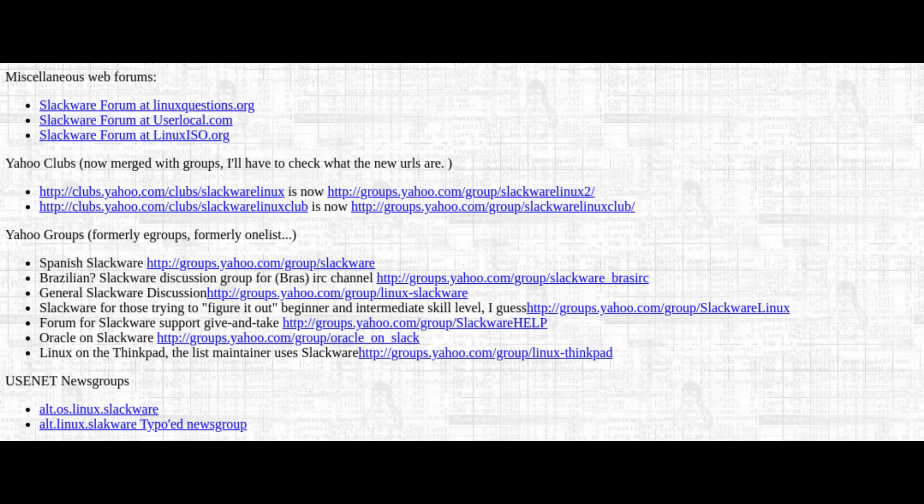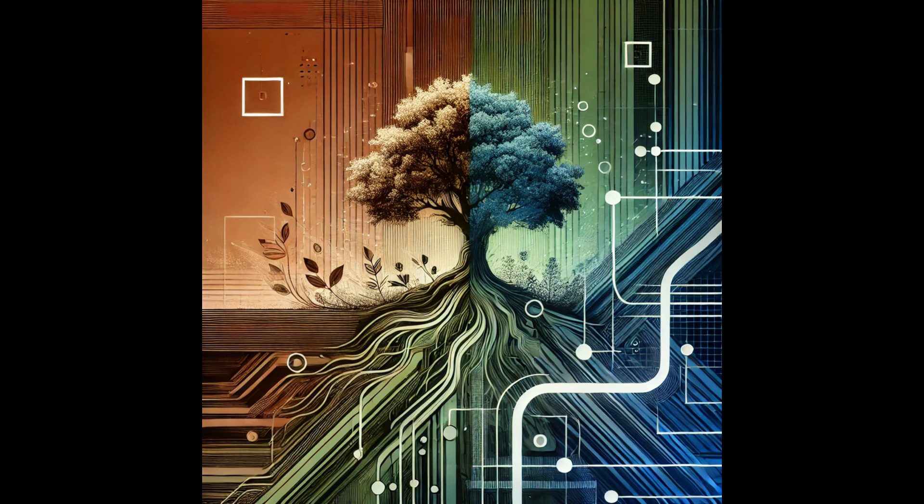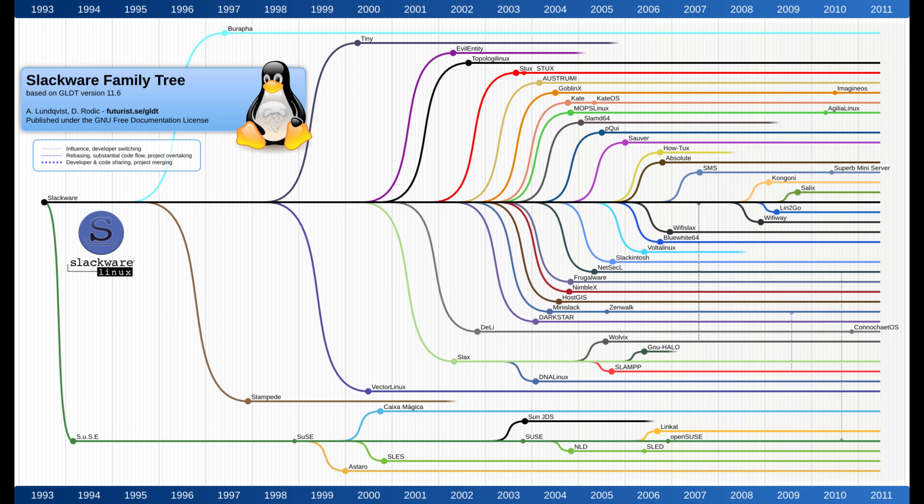Patrick Volkerding remains at the helm of Slackware, personally overseeing each release. This is quite rare in the world of Linux distributions, where most projects are managed by large teams or organizations. Patrick's hands-on approach ensures that Slackware remains true to its roots while still moving forward. His dedication and vision have kept Slackware relevant for nearly three decades, which is an impressive feat in the fast-paced world of technology.